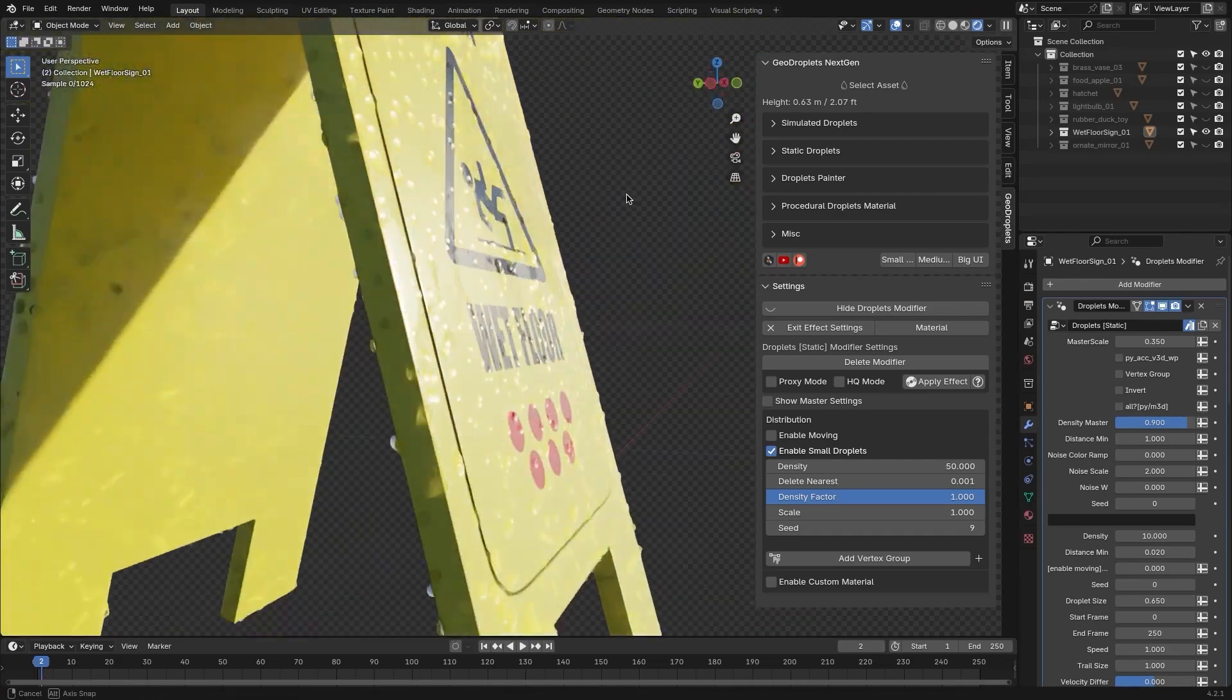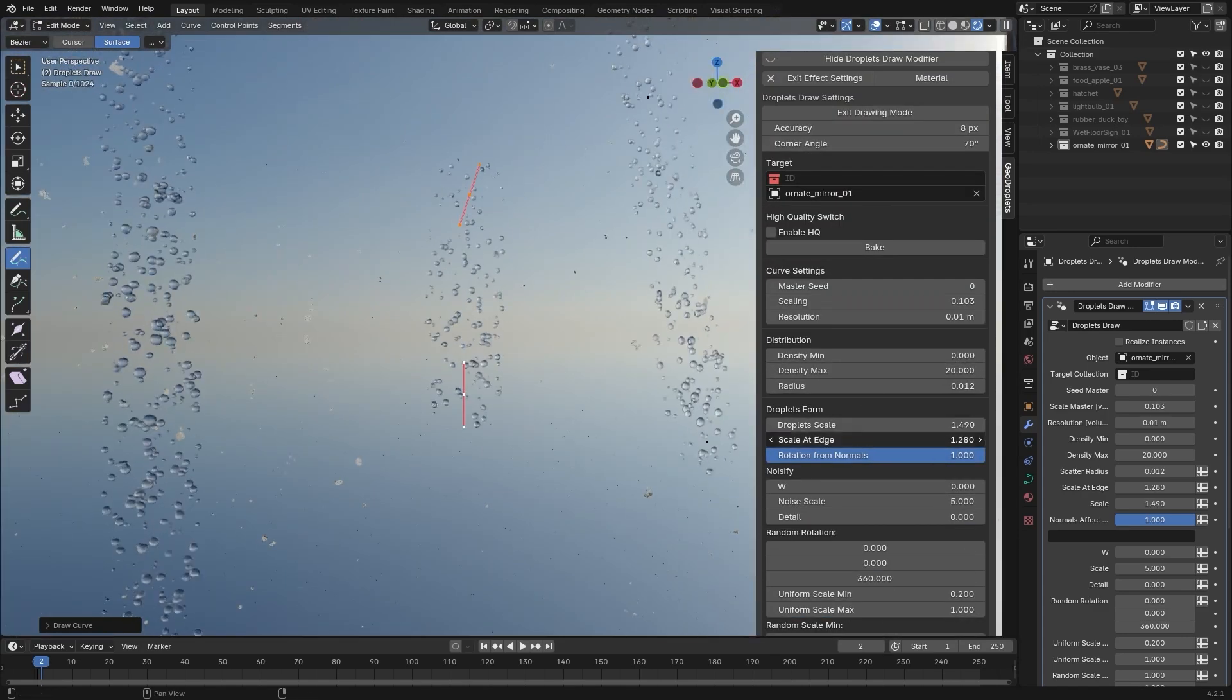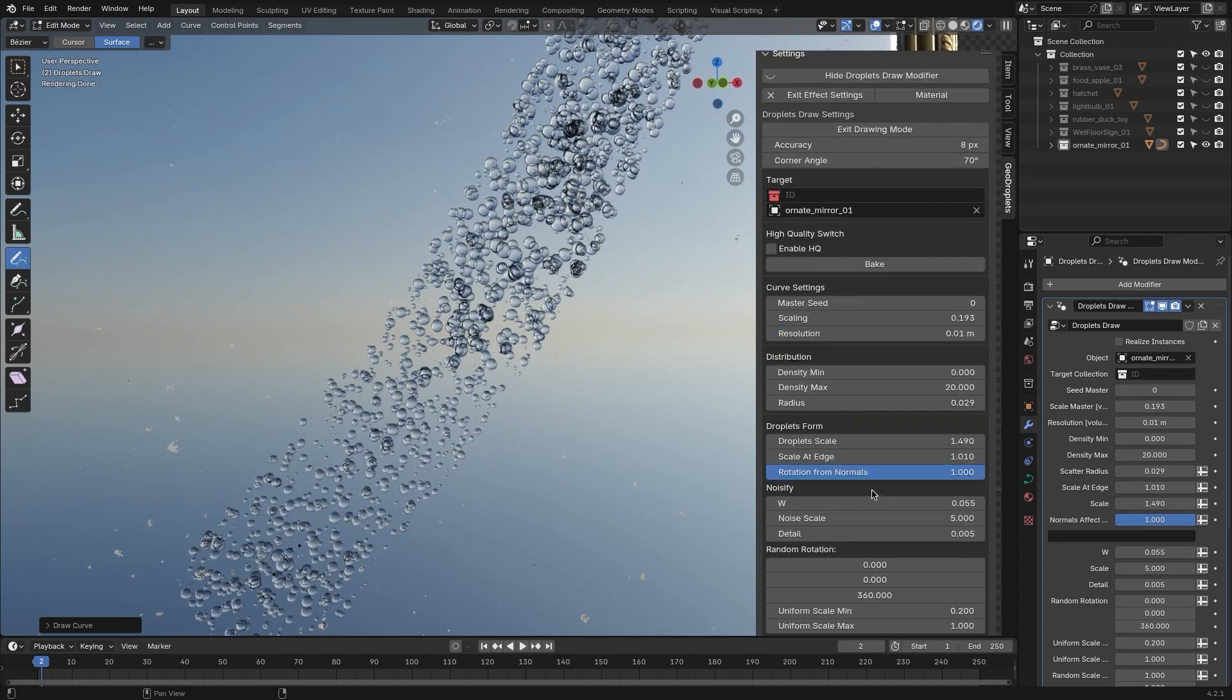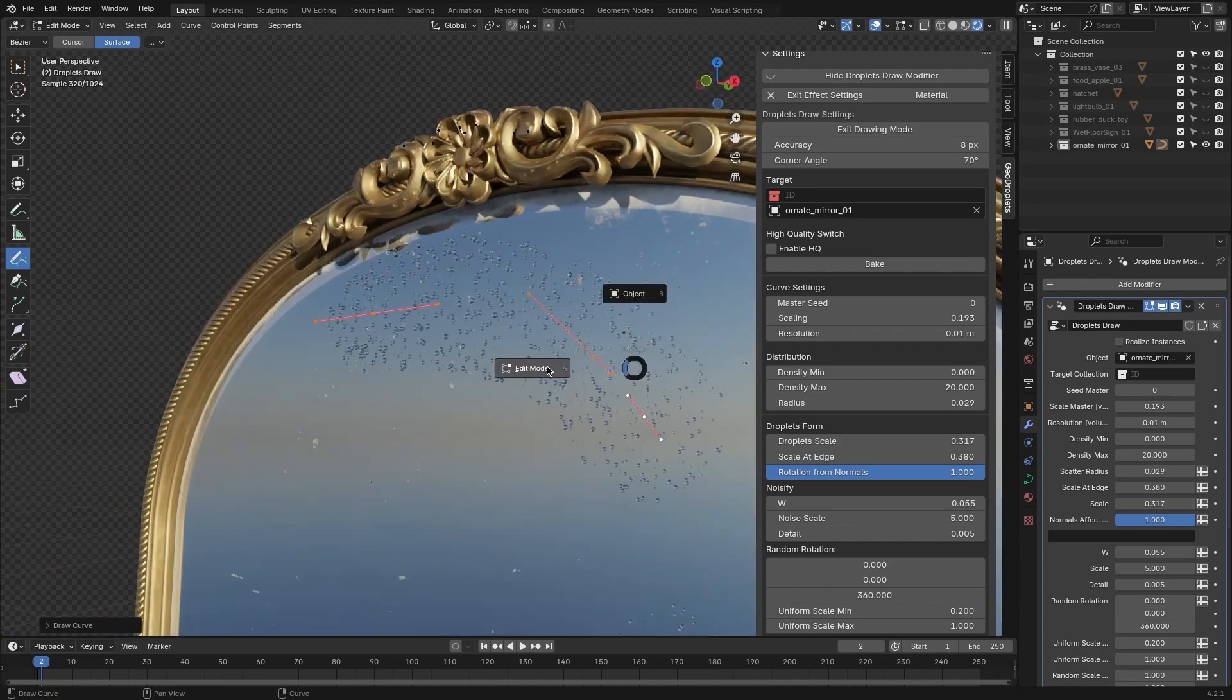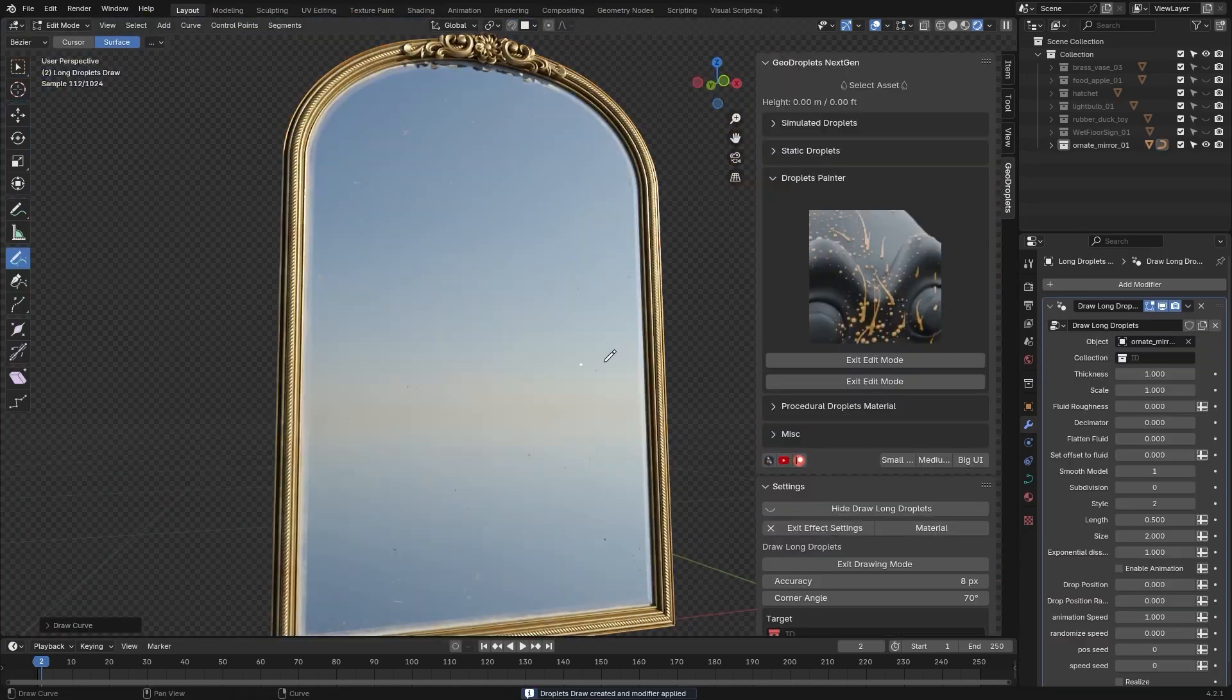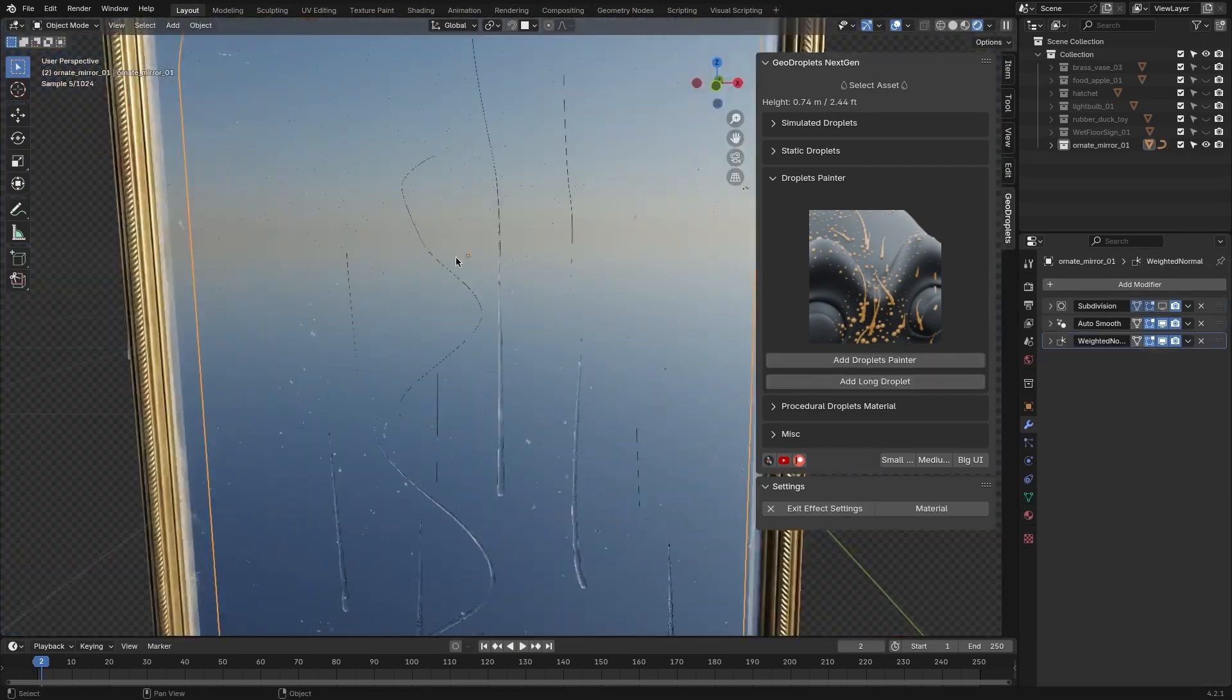On a side note, the Droplet Painter tab is perfect for those who want to manually paint droplet effects. This section allows for precise adjustments, including curve accuracy, droplet density, and shape customization. However, manual painting can be time-consuming, and achieving consistent results, especially on complex surfaces, might require some trial and error.